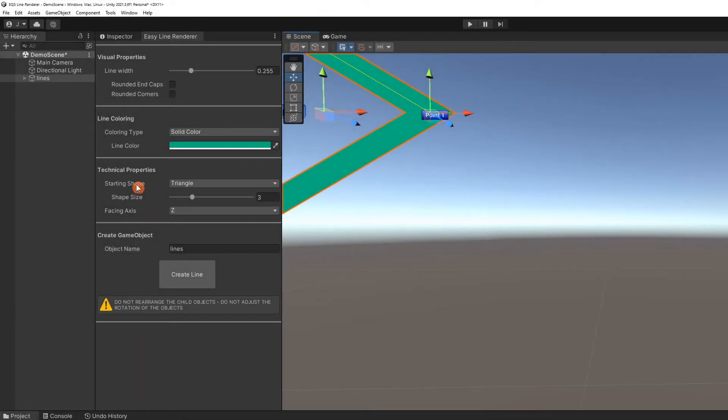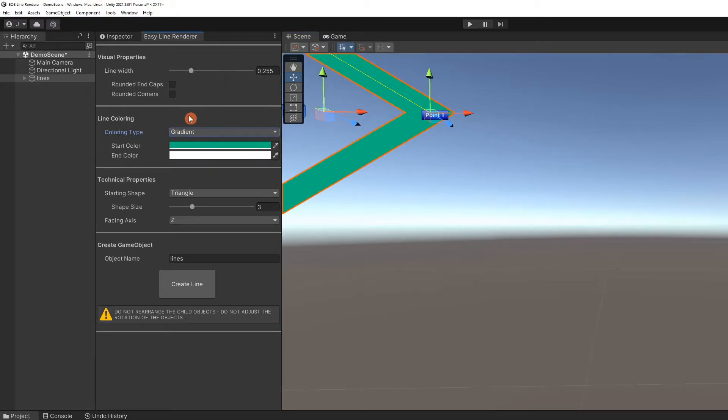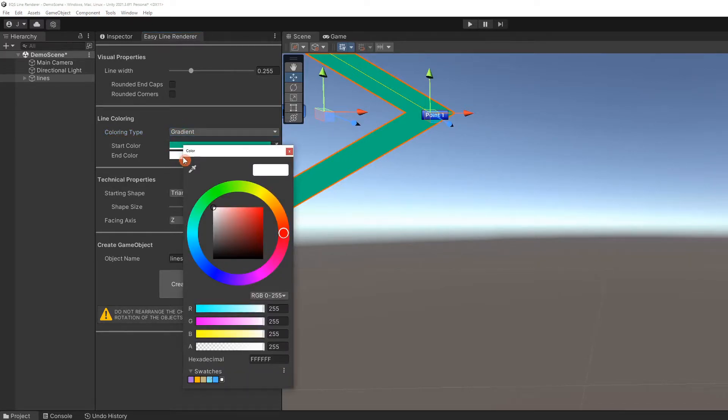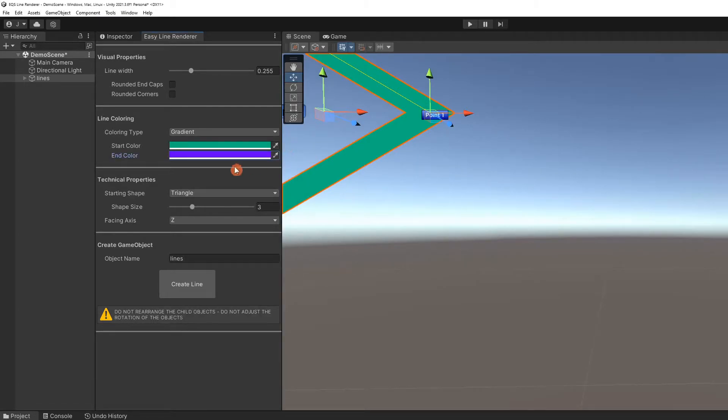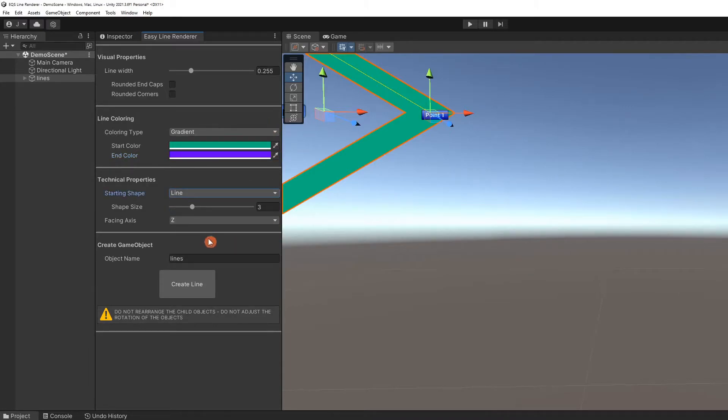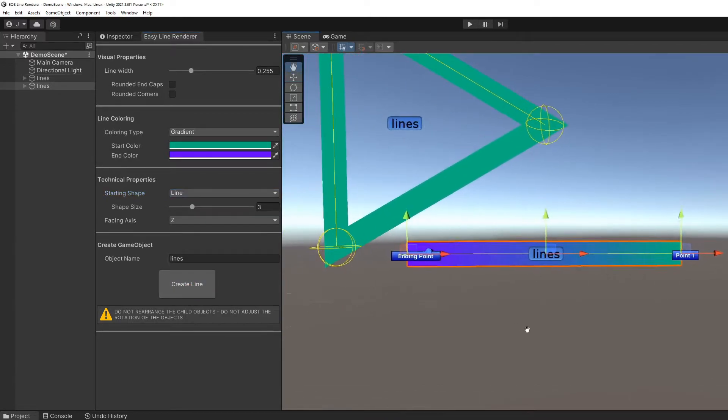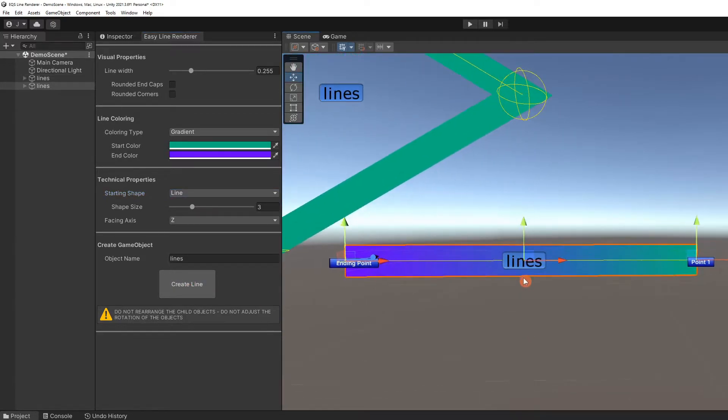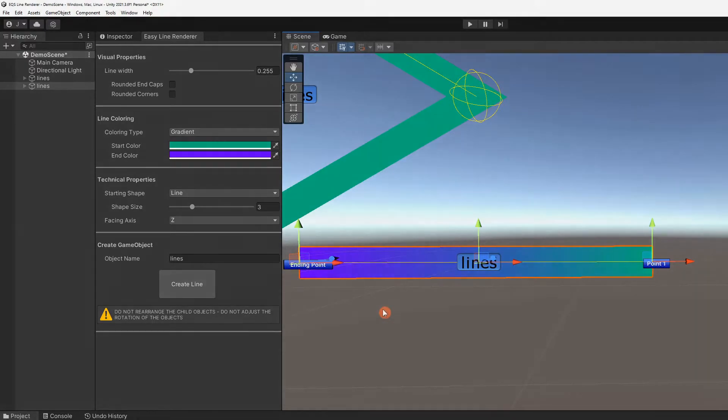Another coloring option is gradient. Selecting it will display two color pickers. Let's leave the start color as is and select a different end color. Change the shape to line. When we create the line, we see that the gradient starts with our start color at point one and ends with the end color.